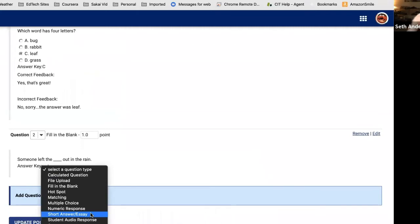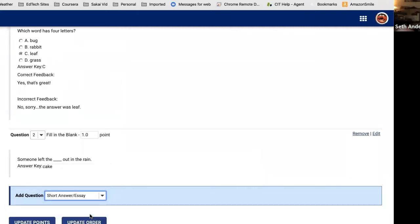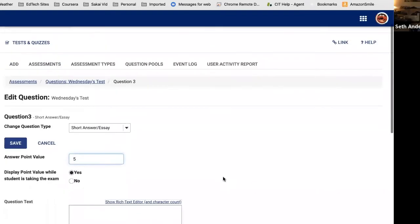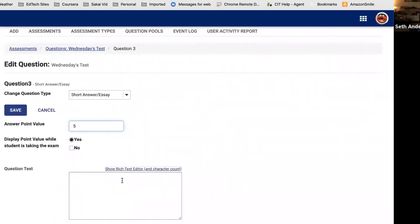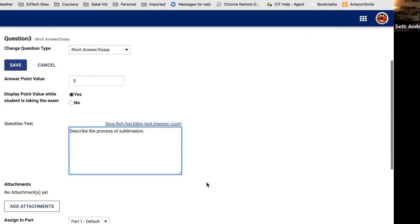Now let me quickly show Short Answer/Essay. The most important thing to remember is that because it's a short answer or essay question, Sakai cannot auto-grade it — unlike multiple choice and fill in the blank, where Sakai attempts to grade automatically. For a short answer, I'll make it worth five points and ask: 'Describe the process of sublimation.' Students get a big text box to write their answer. When you go into grading, you'll see the student's answer and have an opportunity to assign the number of points you think it deserves.